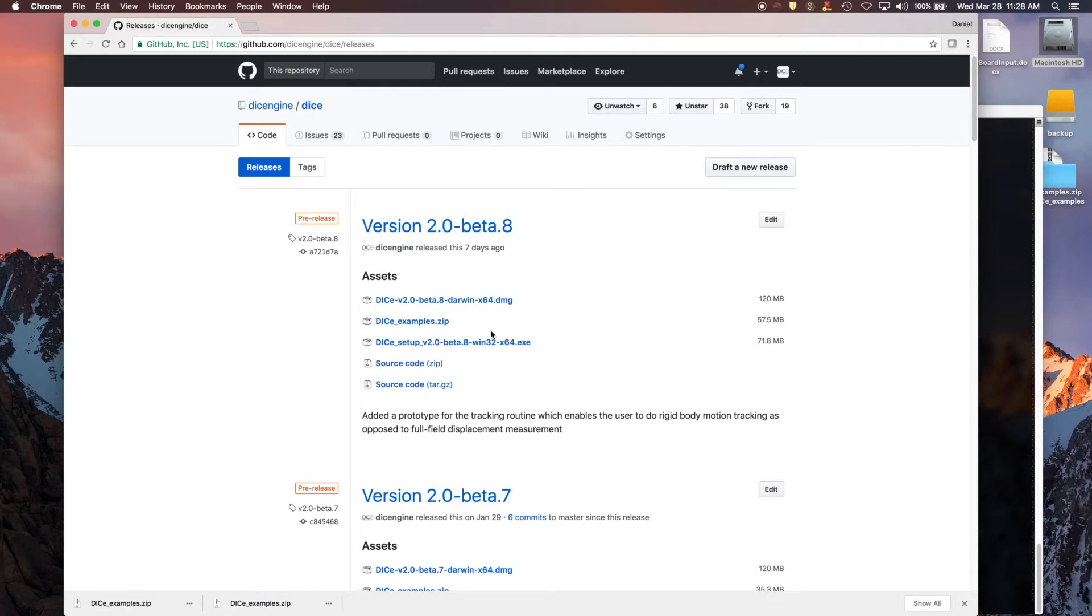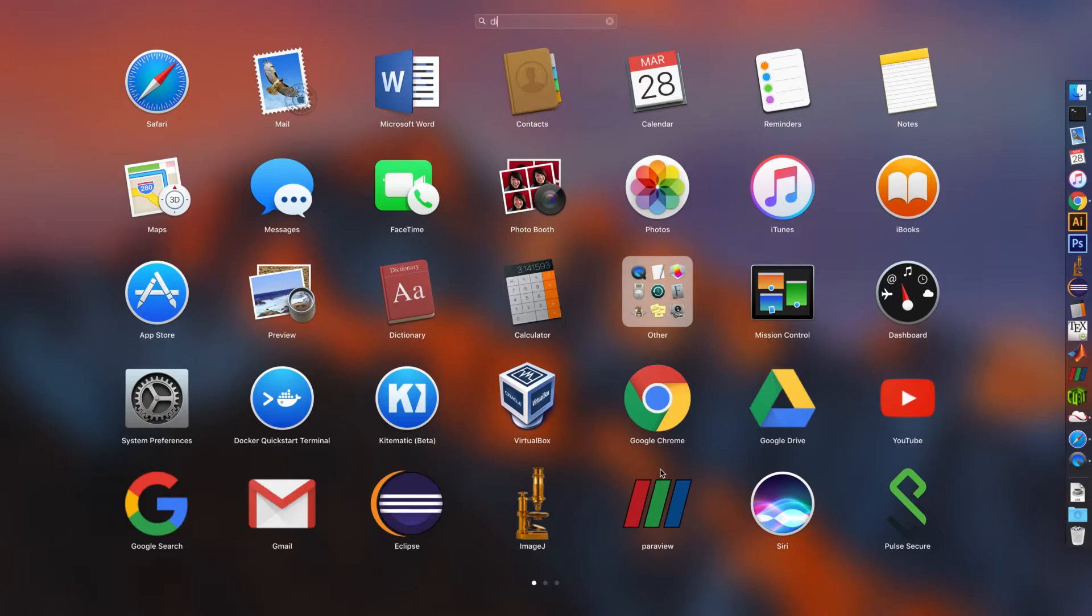Assuming you've already got DICE installed on your system and you've downloaded the examples repository, go ahead and launch DICE.